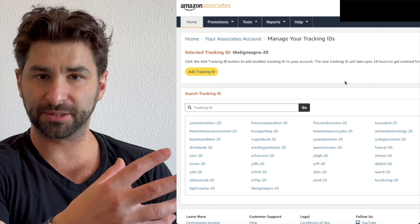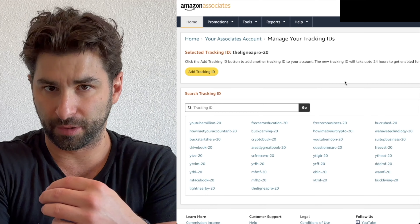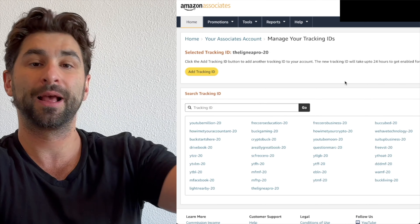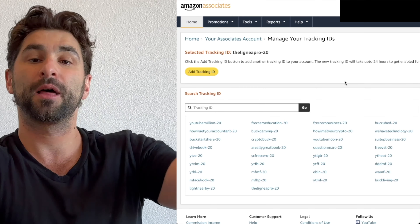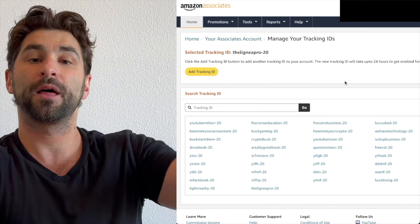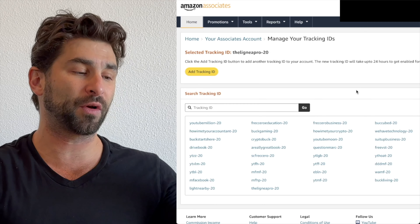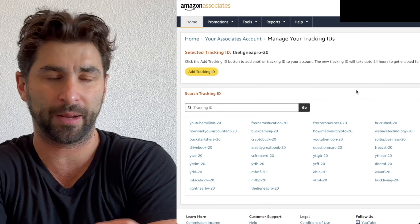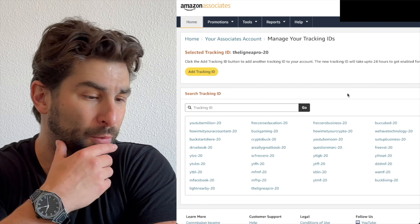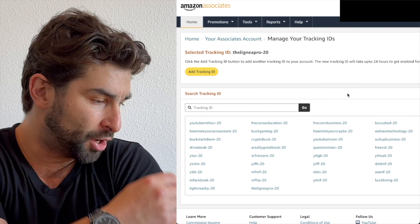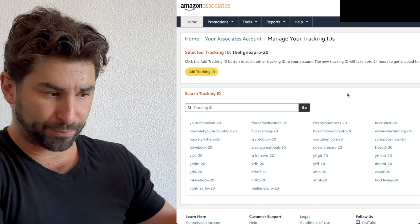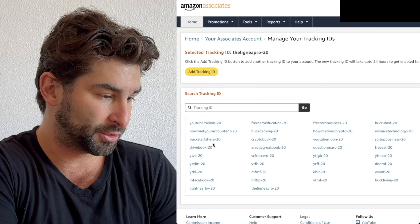Next, I'm going to click 'Manage Tracking IDs.' These are specific tracking IDs — when you create a custom link, it's custom just to you, and when someone clicks it, that's how you get that commission. You can have multiple tracking IDs, which is useful if you have multiple YouTube channels, a blog, or a website.